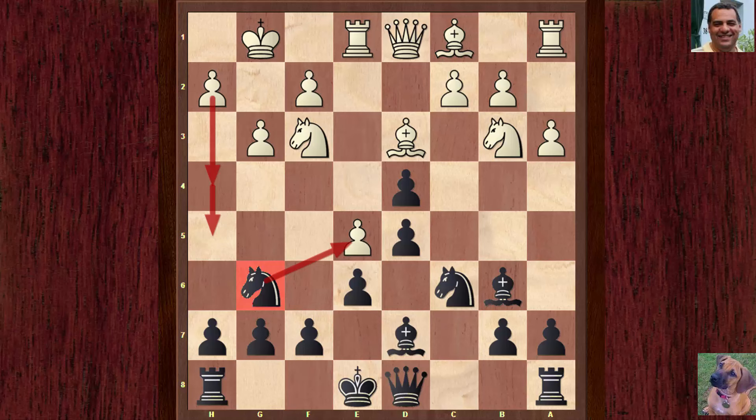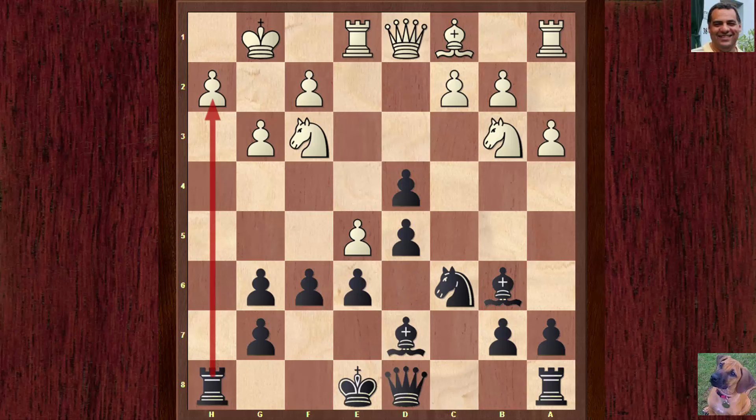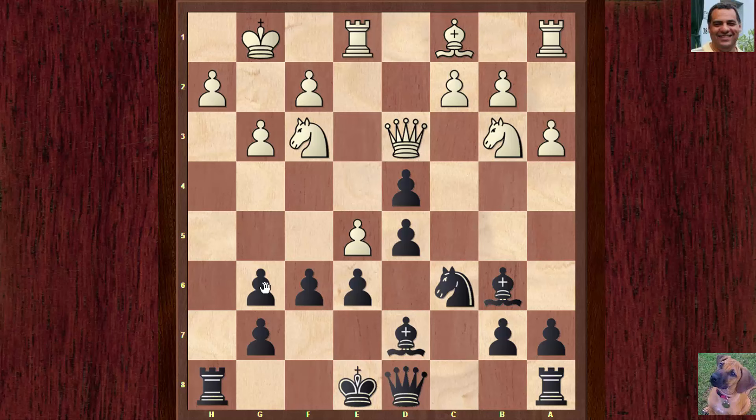Botvinnik counter-reacts to this strong point strategy by playing f6, willing to accept the possibility of doubled pawns — he's wrestling aggressively for the e5 point. White does take on g6, and after hg we see Queen d3. Is this a punishment for Black's strategy, even though the rook is also activated?